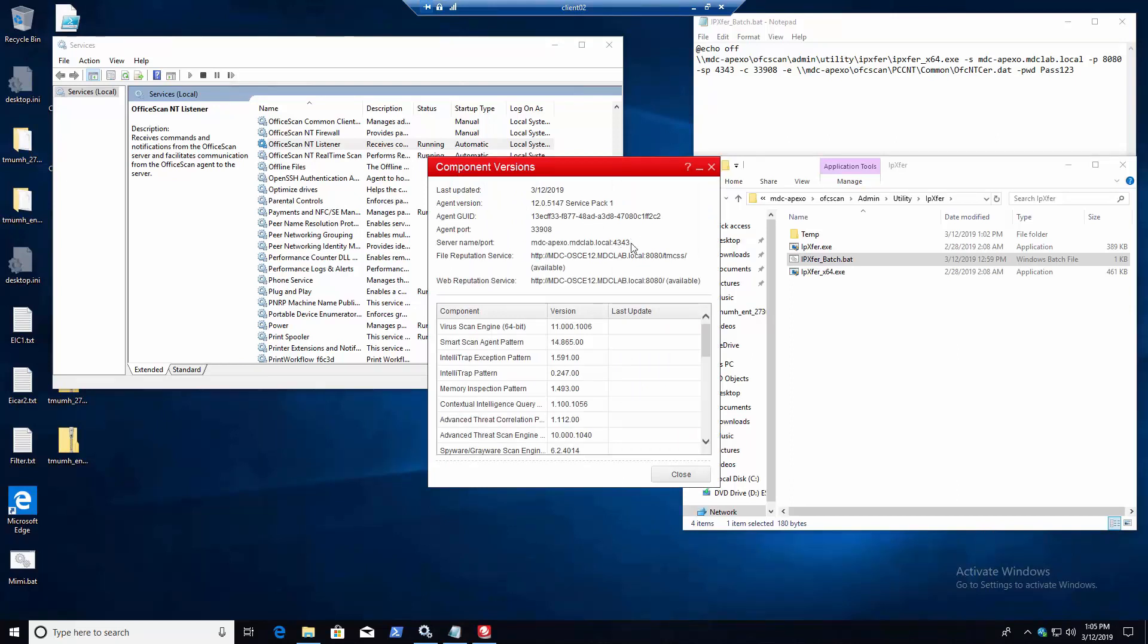And it'll have the new server. And as it checks in and gets all of the new settings, it'll transition over the file reputation service to what the new server has, as well as web reputation service. So that's really it. We could check the console here.